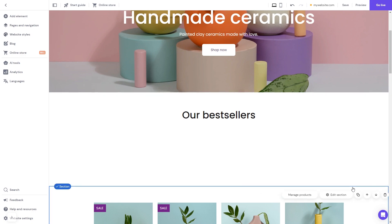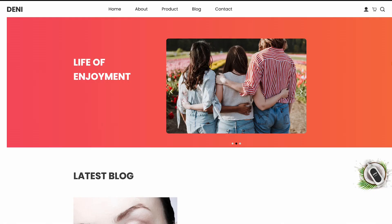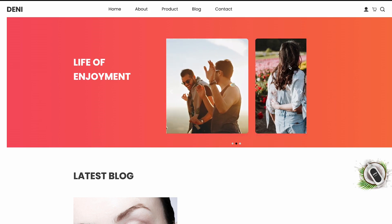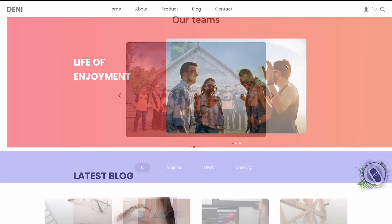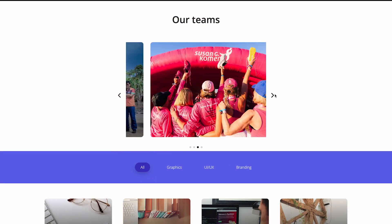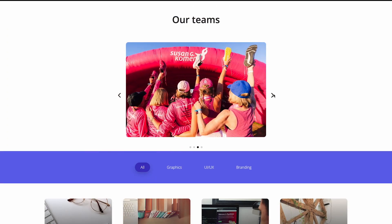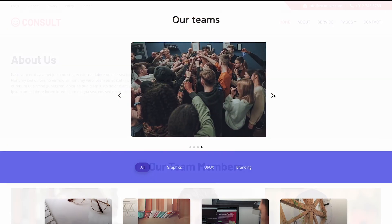And that's it. The image carousel will now show on your website. Thank you.